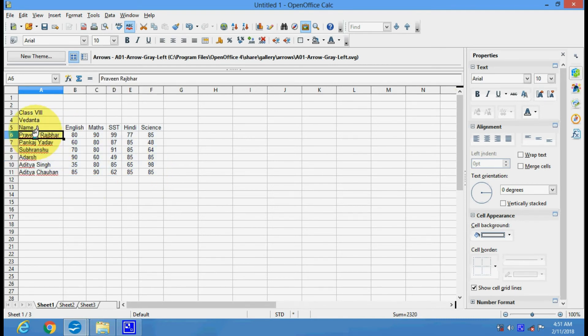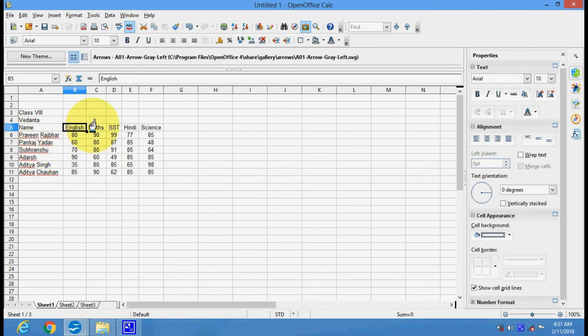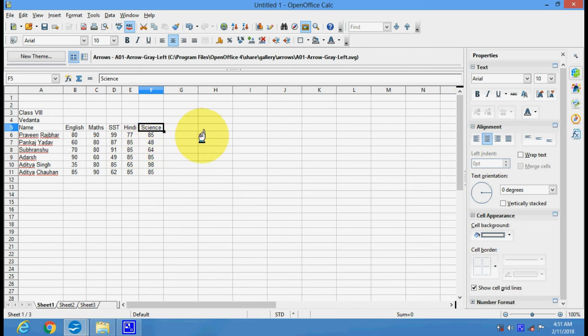These are our data - the names of students, various subjects, and the marks. Now I want to insert a chart here to show these data clearly in different colors.